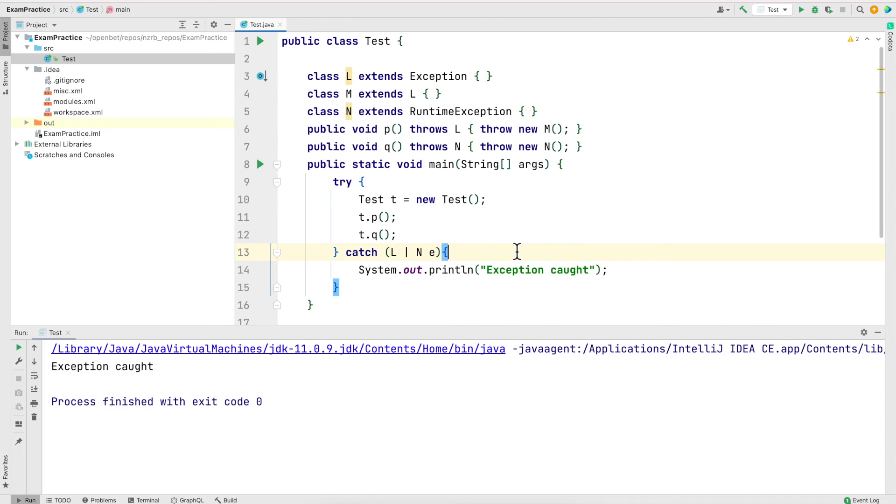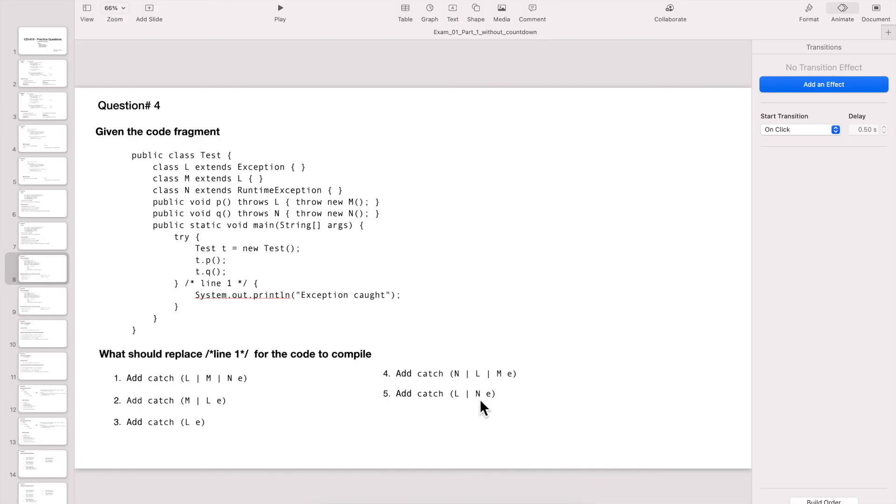The correct one is the more specific one. So N is a runtime exception, and when it's a runtime exception you usually do not need to catch it. The correct answer is number three.